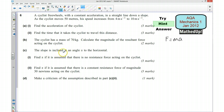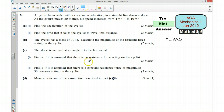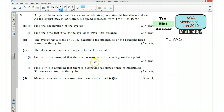Part C says the slope is inclined at an angle of alpha to the horizontal. We first need to find alpha if it is assumed that there is no resistance force acting on the cyclist. If we draw a diagram and mark on all of the forces, we already know the magnitude of the resultant force. We should then be able to use that information to work out the angle alpha of the slope.